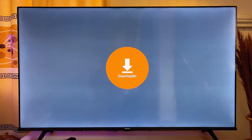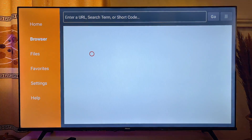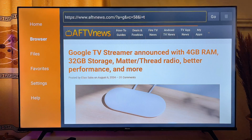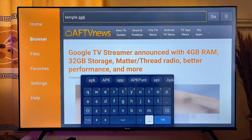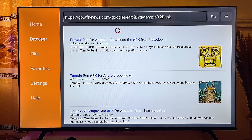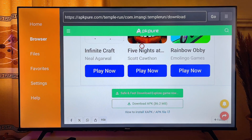Once Downloader is installed, go to the browser tab on the app. In the search bar, search for the APK of the gaming app you want to download. The browser will load a list of websites where you can download the APK to your Android TV. Once the APK is downloaded, follow the on-screen instructions to install it, and you can start playing the game as though it came from the Google Play Store.